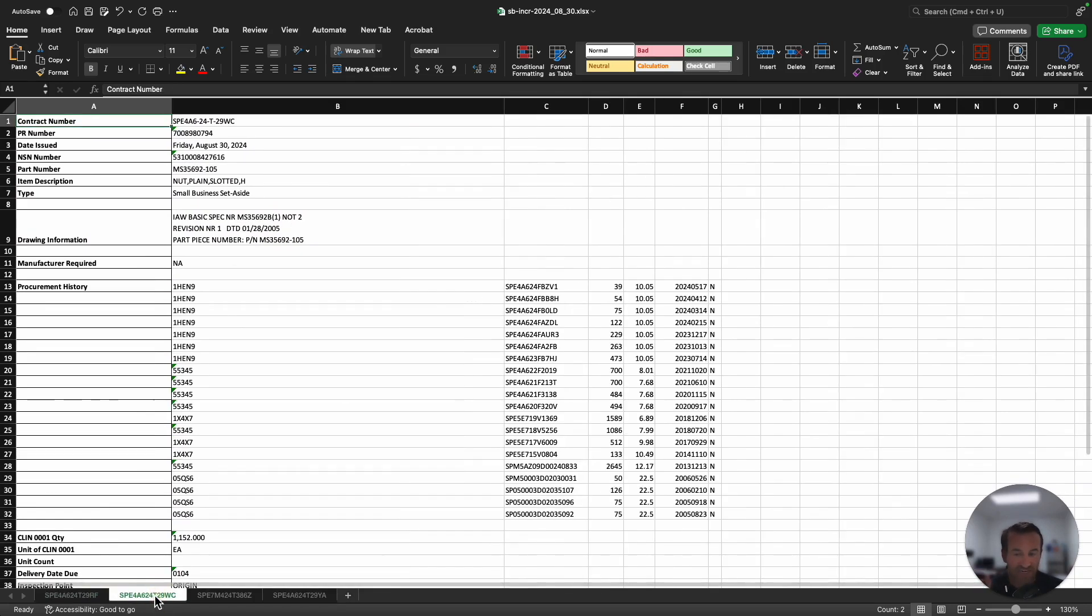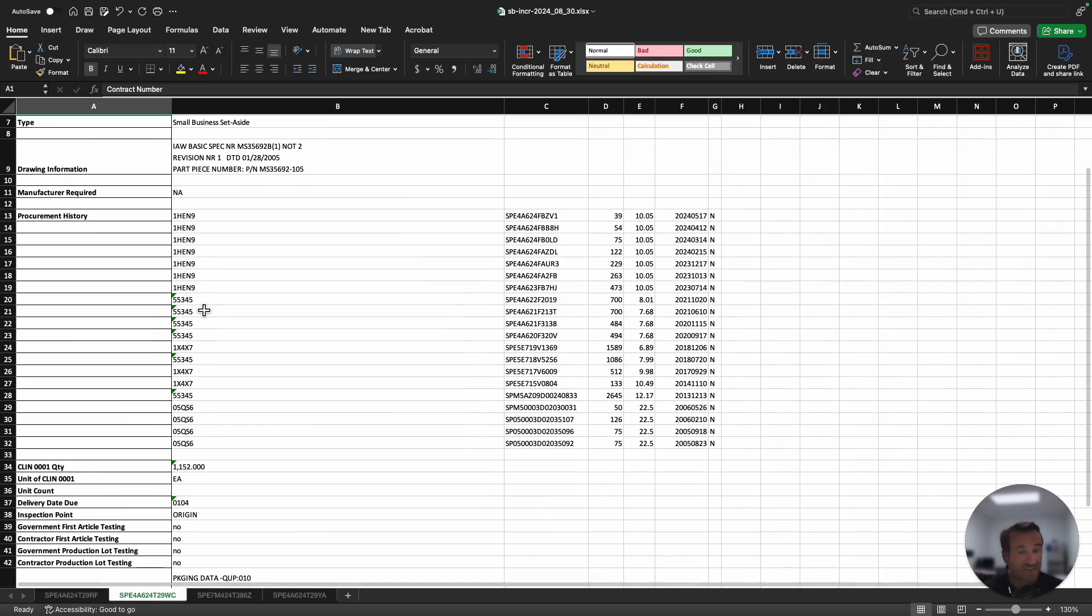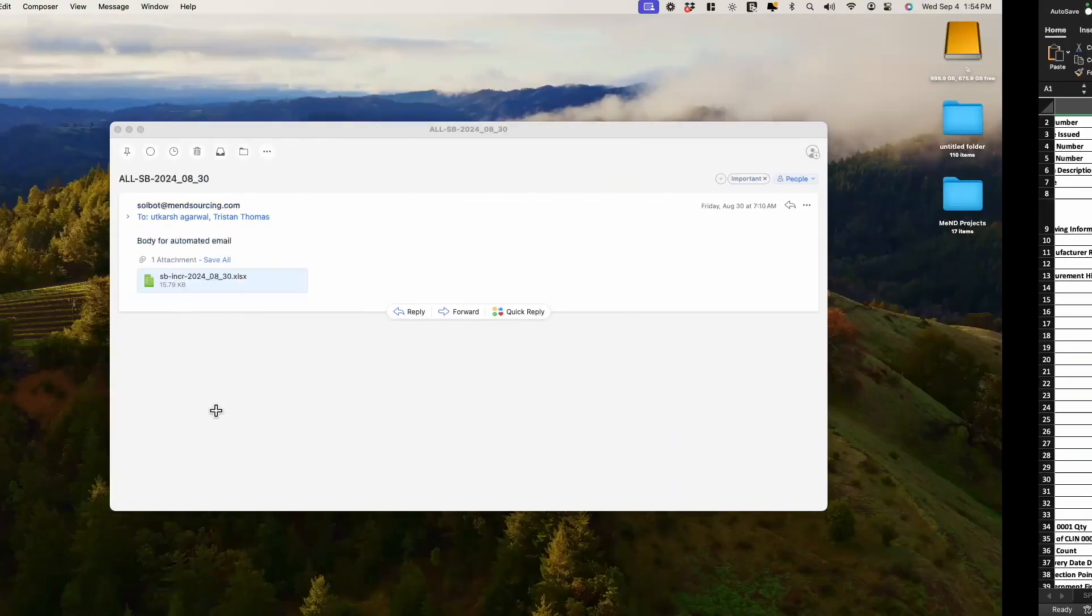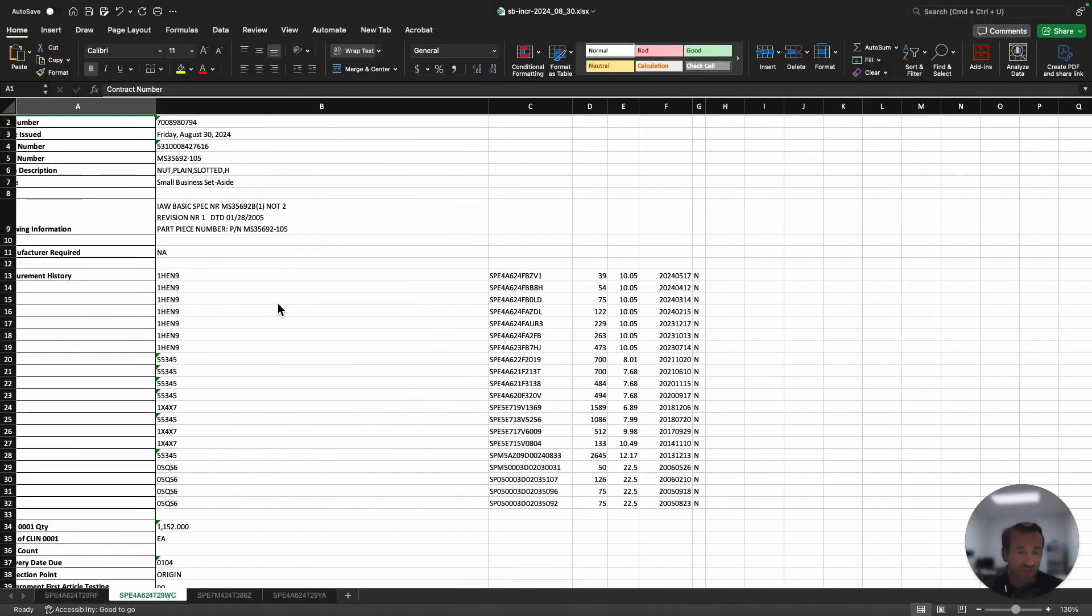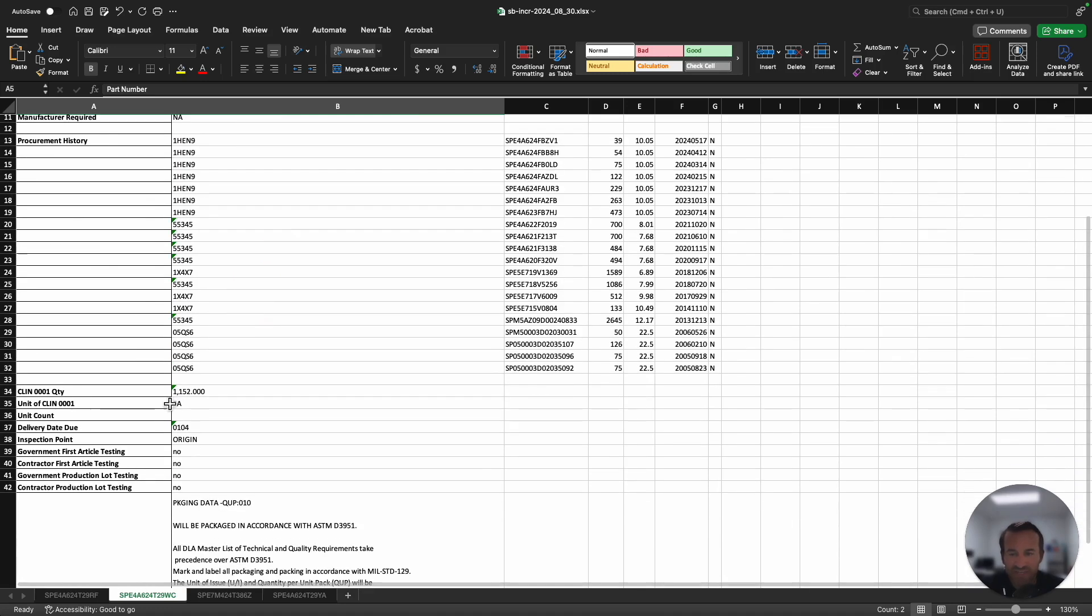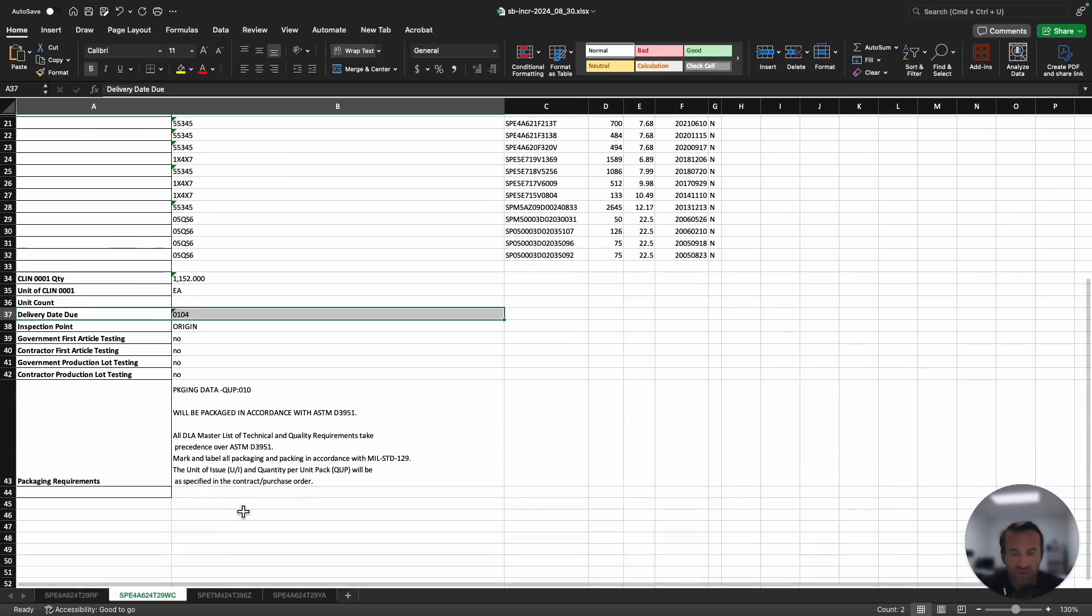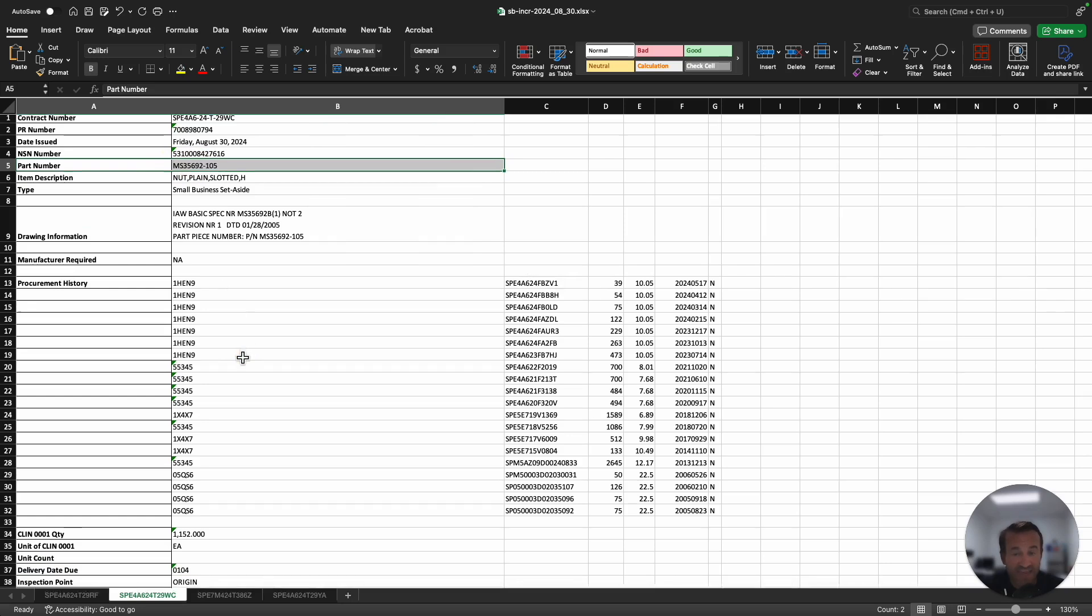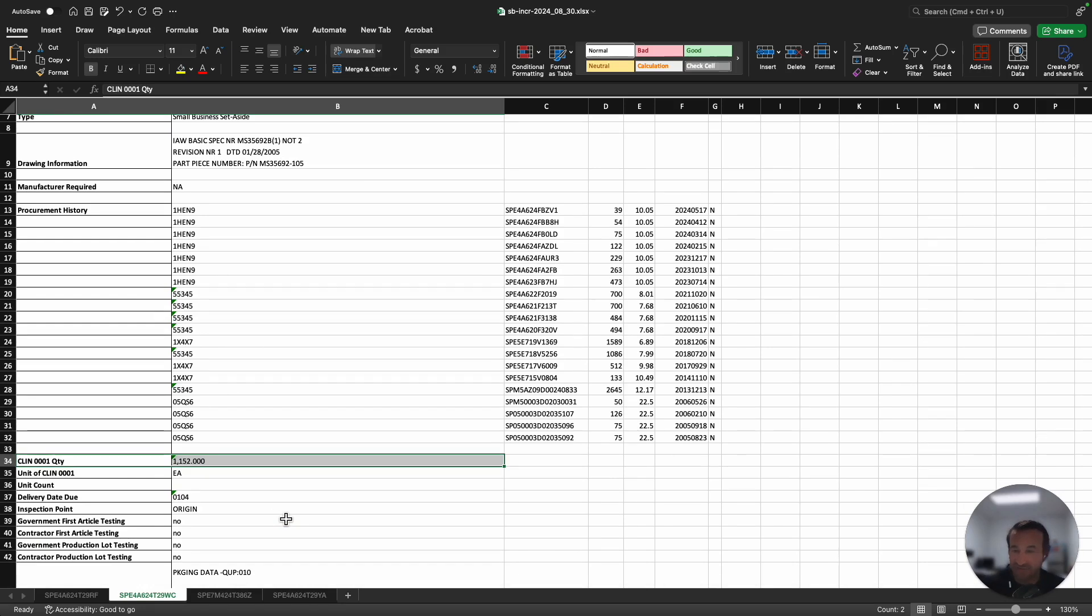It shows exactly what the government is requesting. In this case, they're looking for 554 PG. PG stands for 50, so it's 554 pieces times 50. They're needing it in 103 days, and this is the packaging requirements. Instead of you downloading the solicitation on August 30th, it's already in your inbox with all the information already extracted. I can open up that Excel file and say, this item, the government is needing 1,152 pieces in 104 days. Now I can go to manufacturers and say, can you provide me a quote? I've just saved myself 10 to 15 minutes.